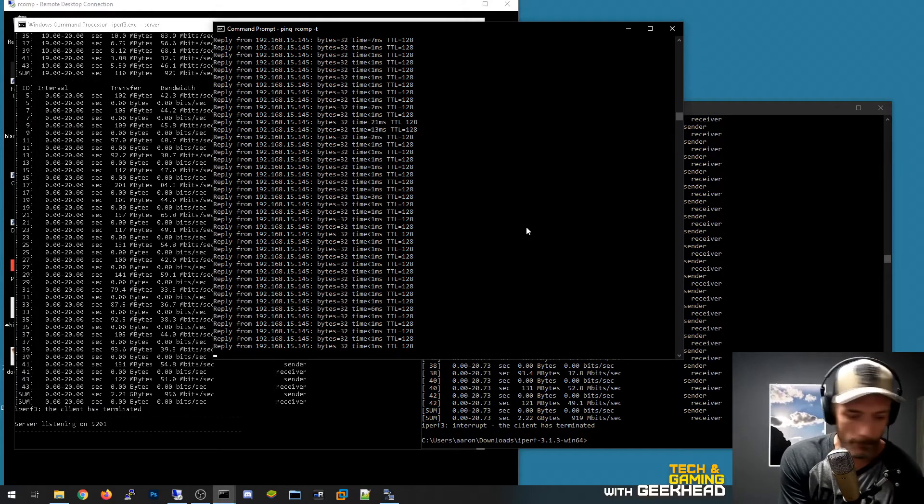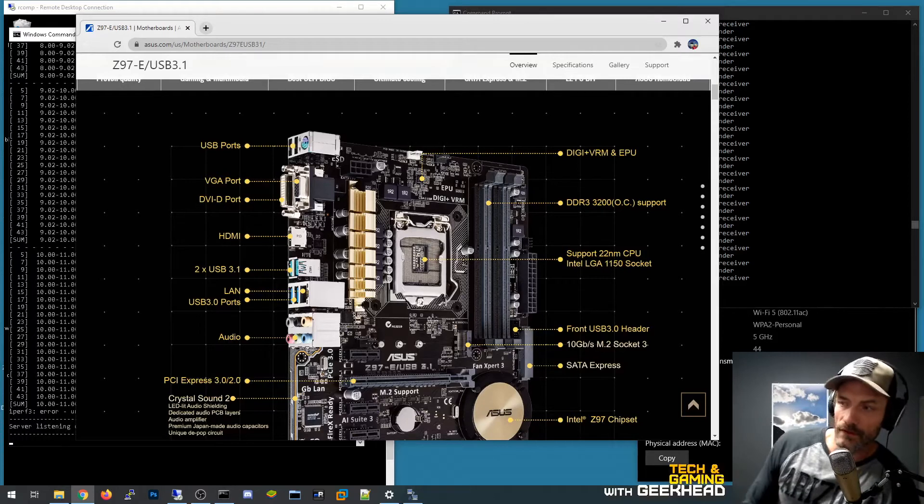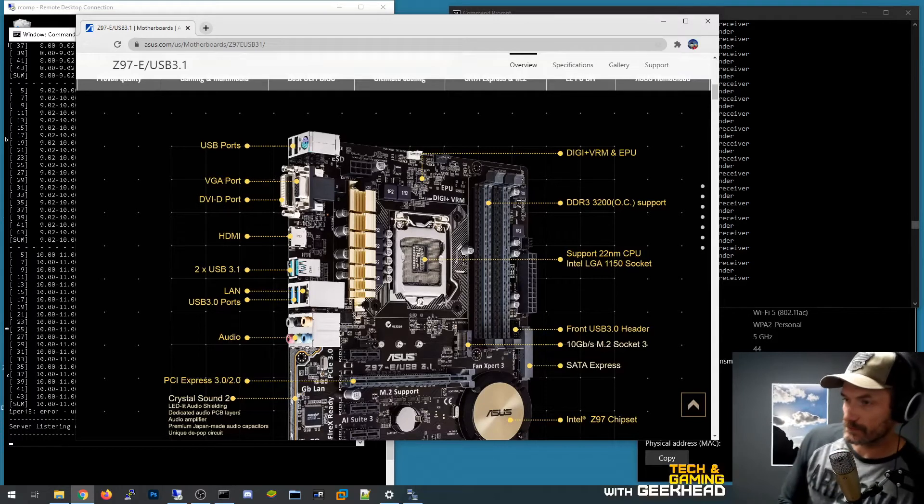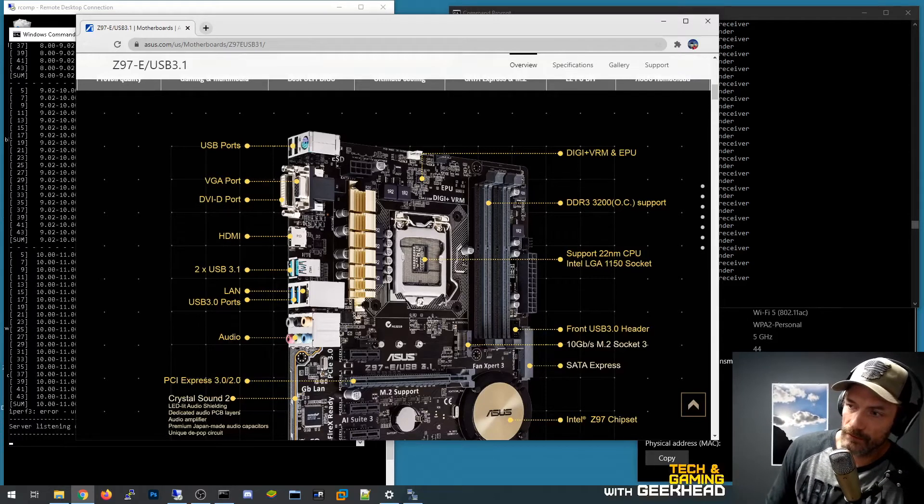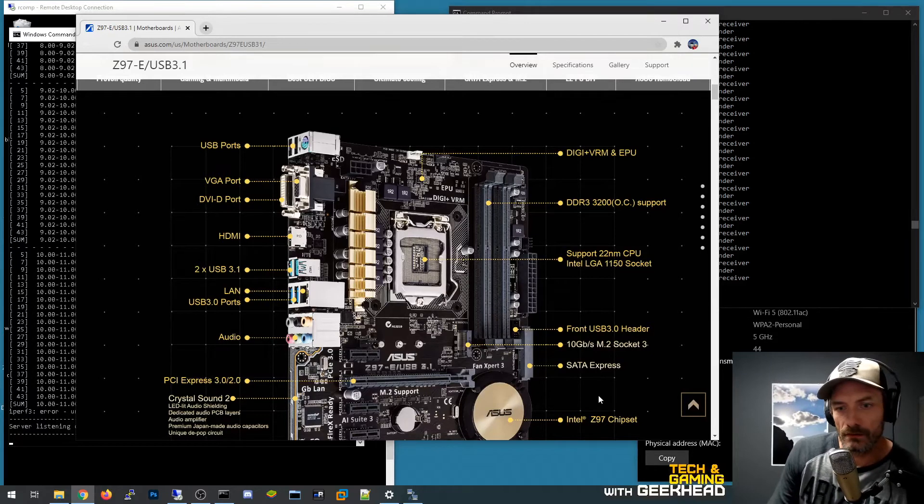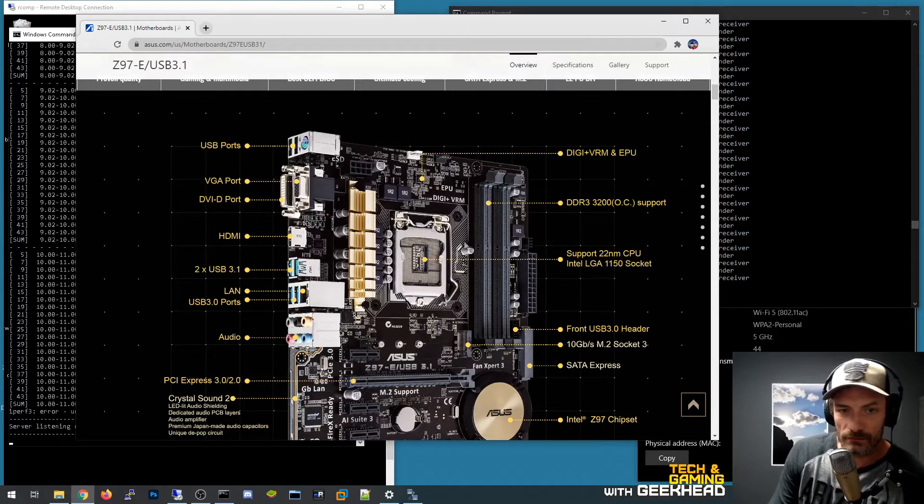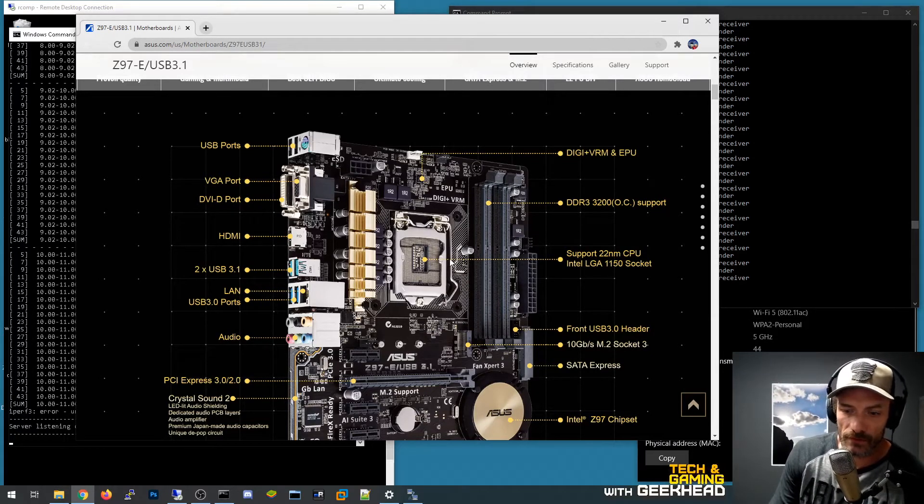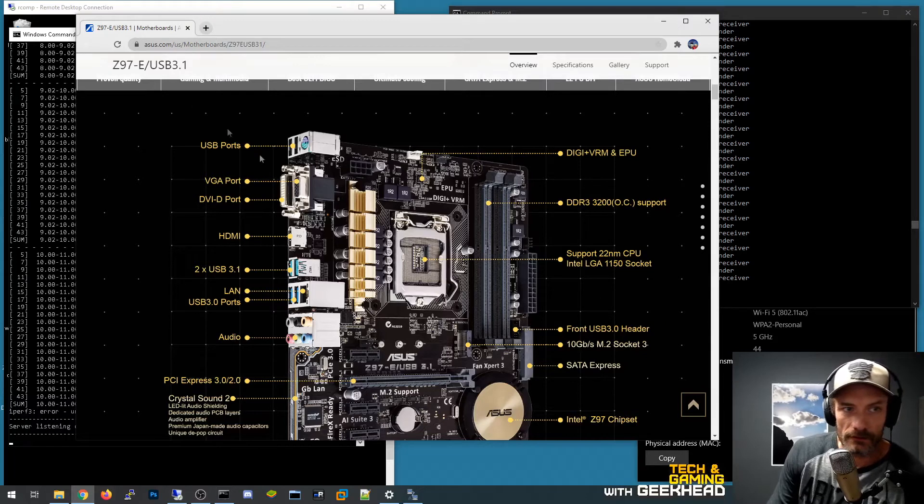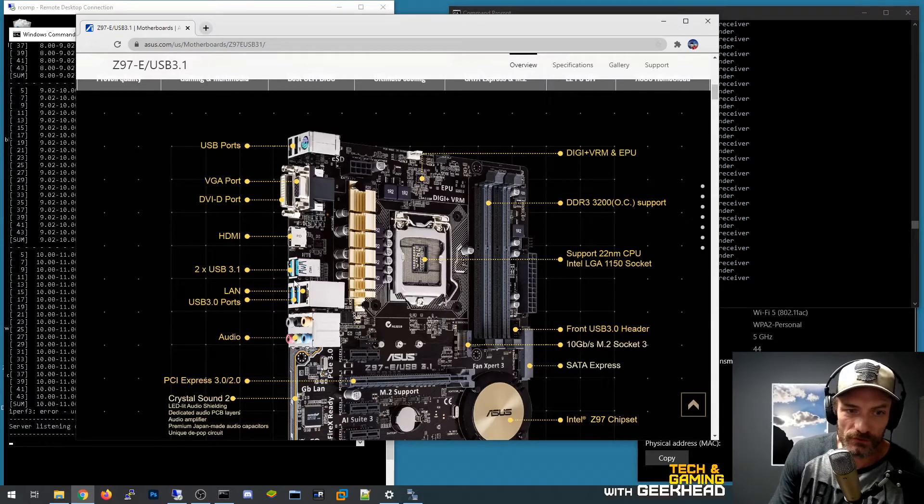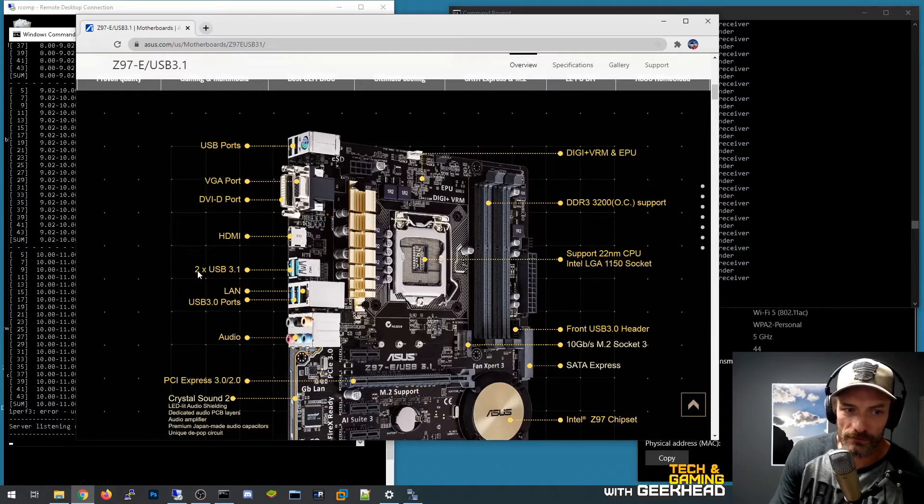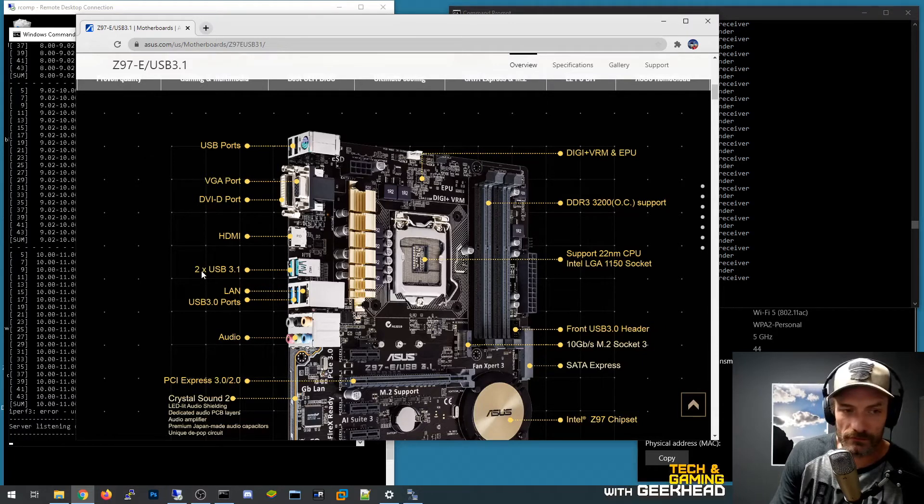Okay so I've got the TP wireless adapter plugged in now and I have the one gig cable disconnected. What I did want to show you though is this is literally the motherboard that I'm using. It is an Asus Z97-E with USB 3.1 and I wanted to show that because that's important for performance.